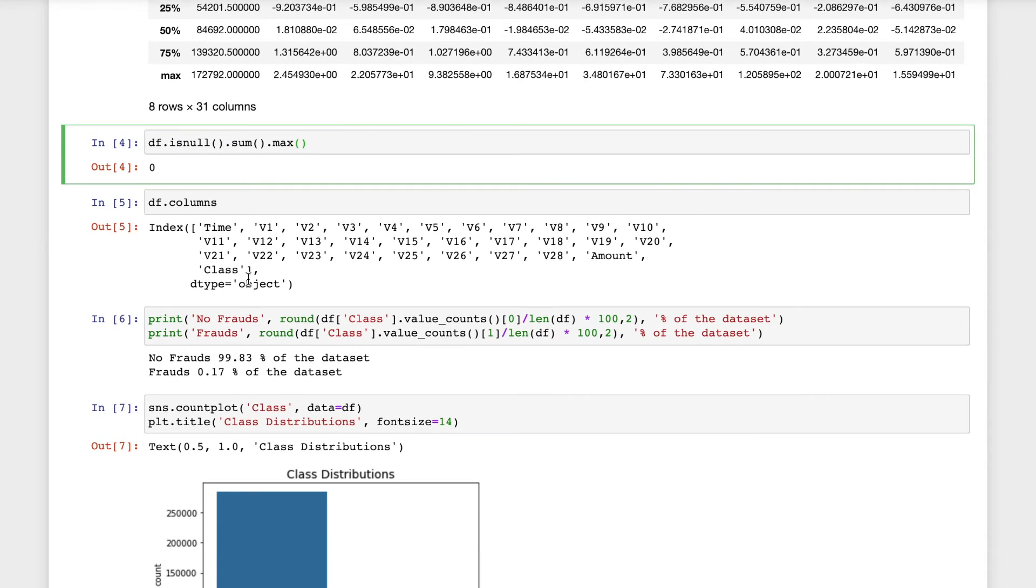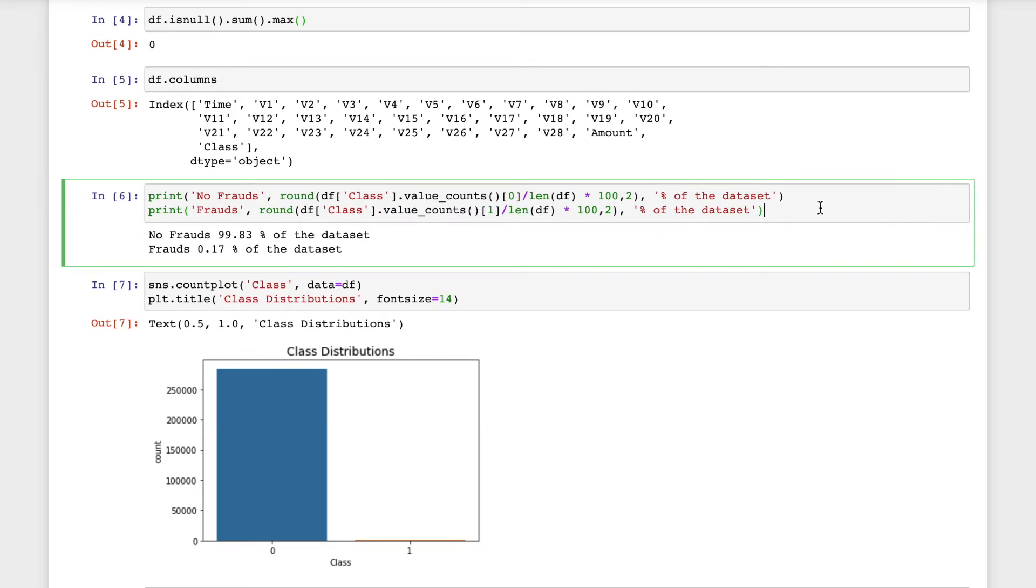Now I will print the number of fraud cases and the non-fraud cases and create a percentage of the amount present in the data set. We can see that 99.83% of the data set comprises of non-fraud and 0.17% are cases of fraud.